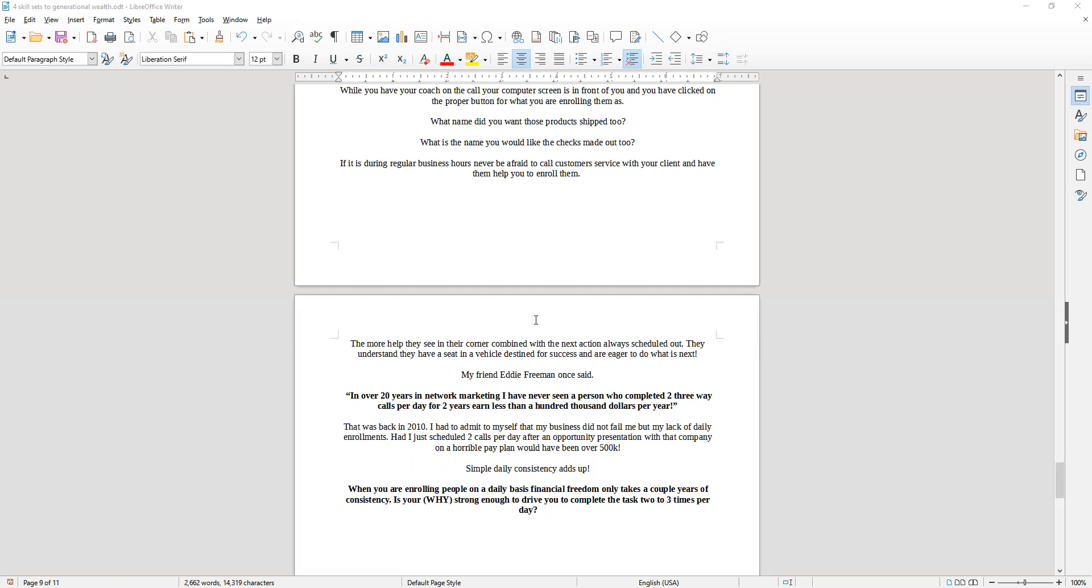Had I just scheduled two calls per day after an opportunity presentation with that company, and they had a horrible pay plan, then it would have still been worth over five hundred thousand dollars that year. You see folks, simple daily consistency adds up. When you're enrolling people on a daily basis, financial freedom only takes a couple of years of consistency.